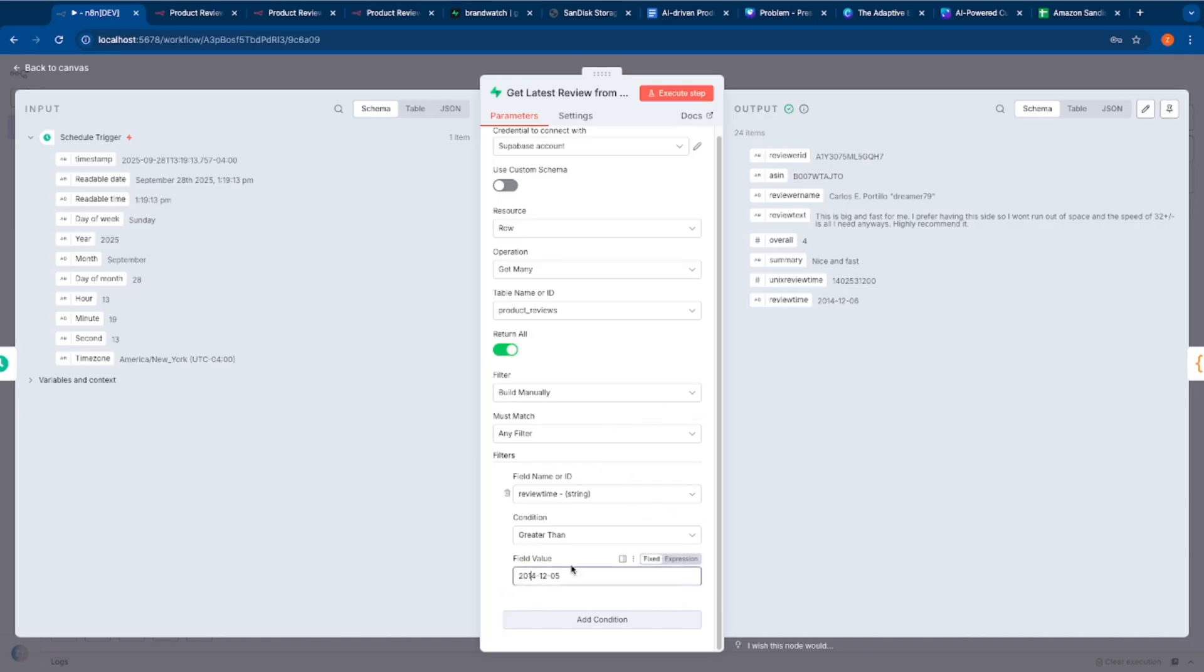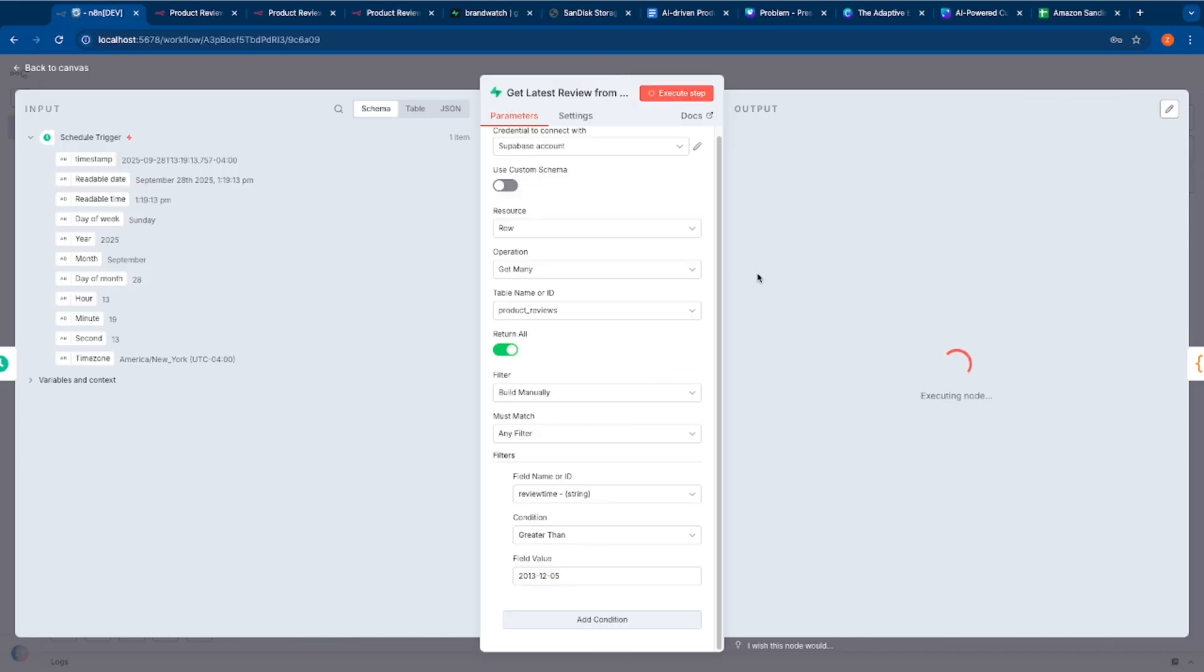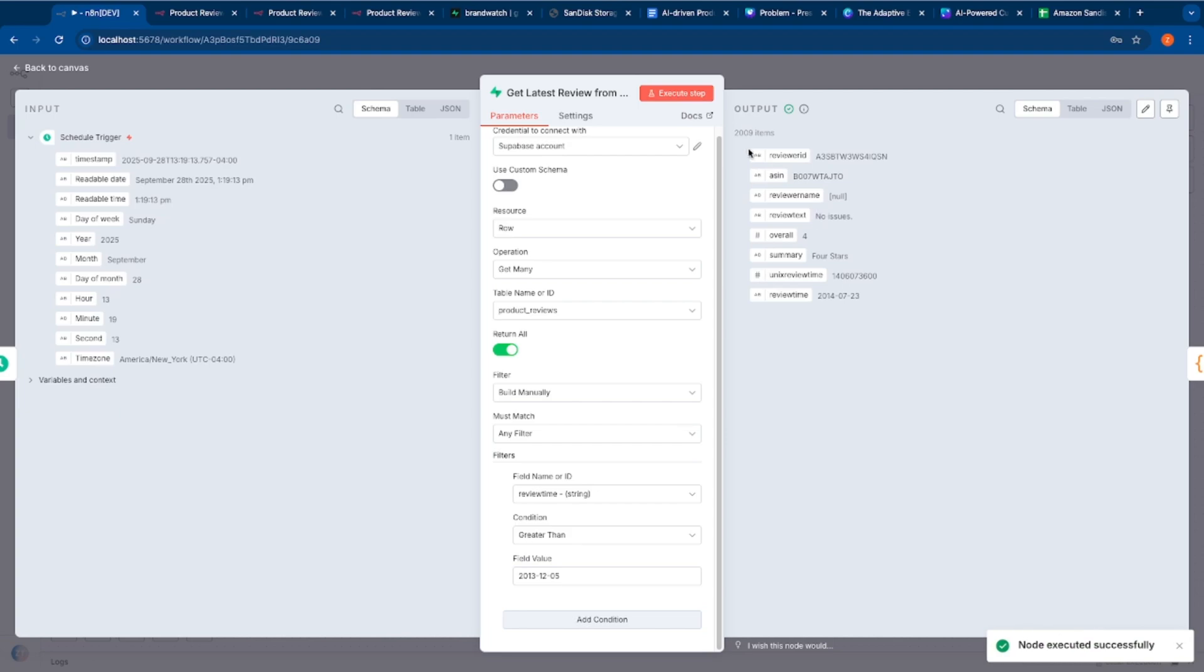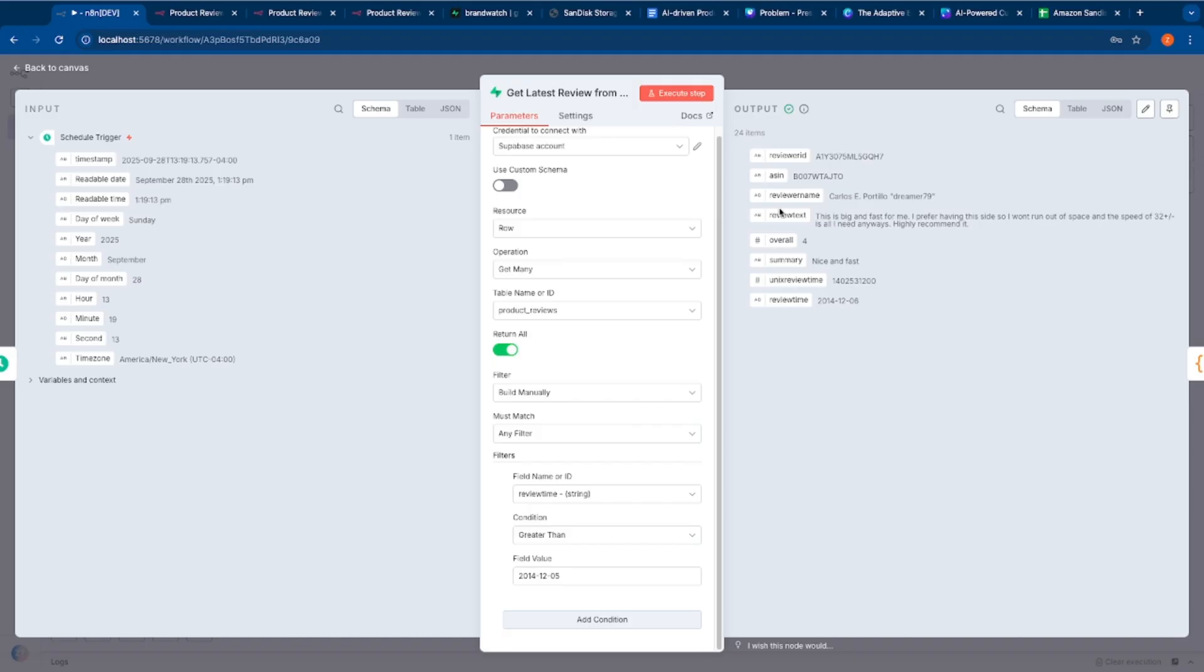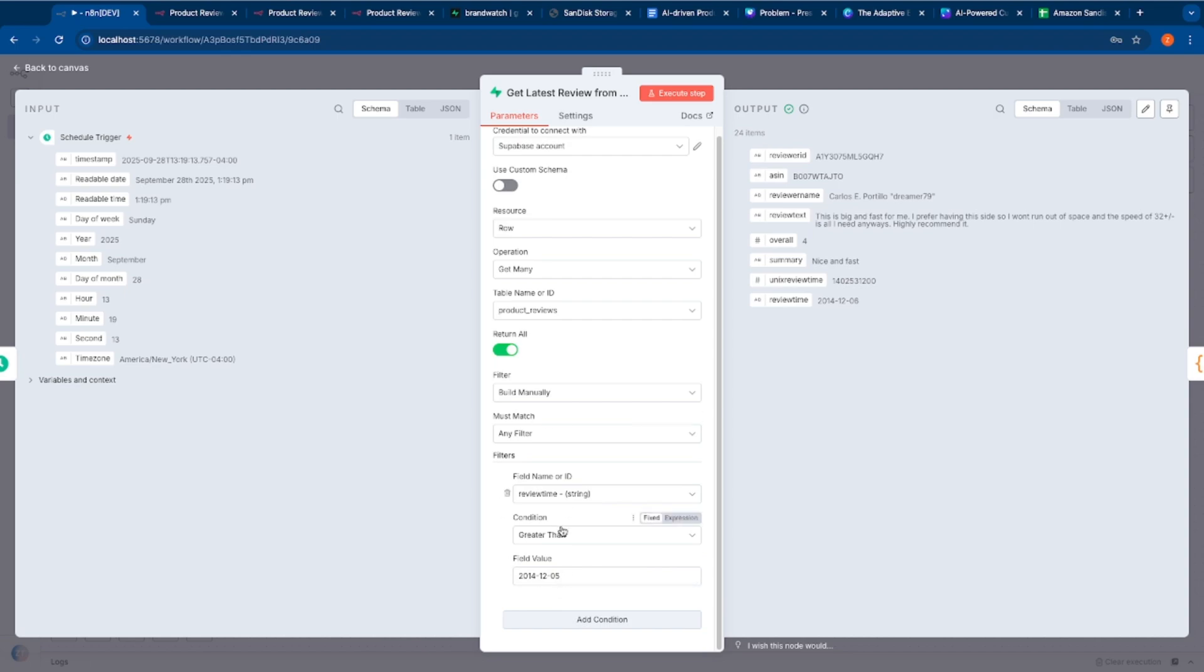It could be a daily job or an hourly job, depending on what configuration that we set. Because these are customer reviews and customer reviews are not something that you get multiple times a day, it makes sense to basically read them once a day or maybe sometimes once a week or sometimes once a month, depending on the volume of reviews that you get. So this is the schedule trigger. And in our workflow, the idea is to basically run this once every day at midnight.